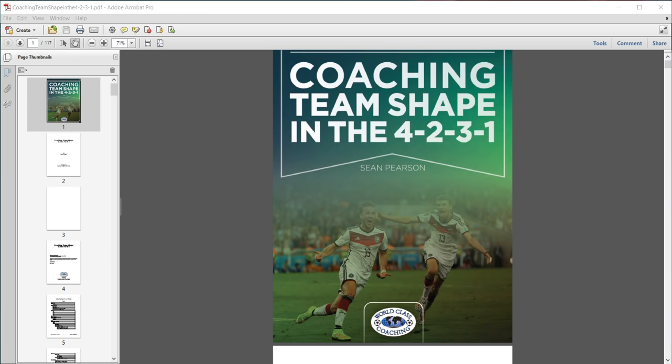Hi, Mike Saif here with World Class Coaching and today we're going to have a preview of our book, Coaching Team Shape in the 4-2-3-1 by Sean Pearson. Now, the 4-2-3-1, as you probably know, is an extremely flexible formation where there's lots of intertwined movements between the players.